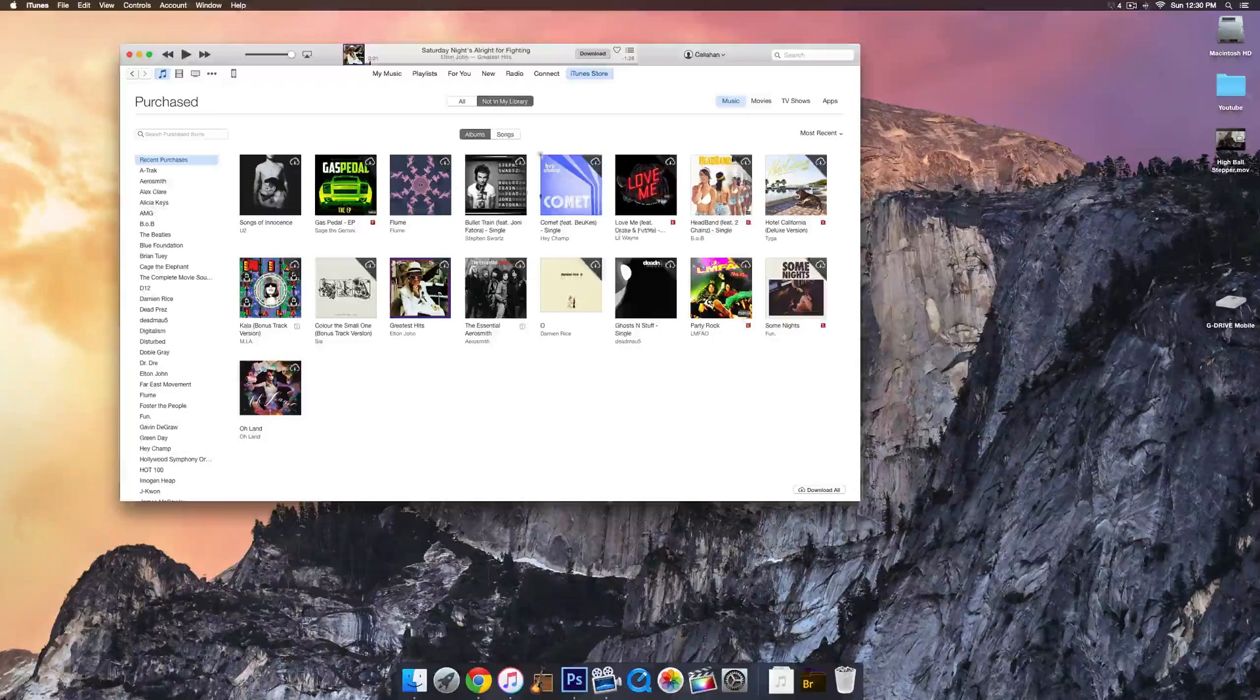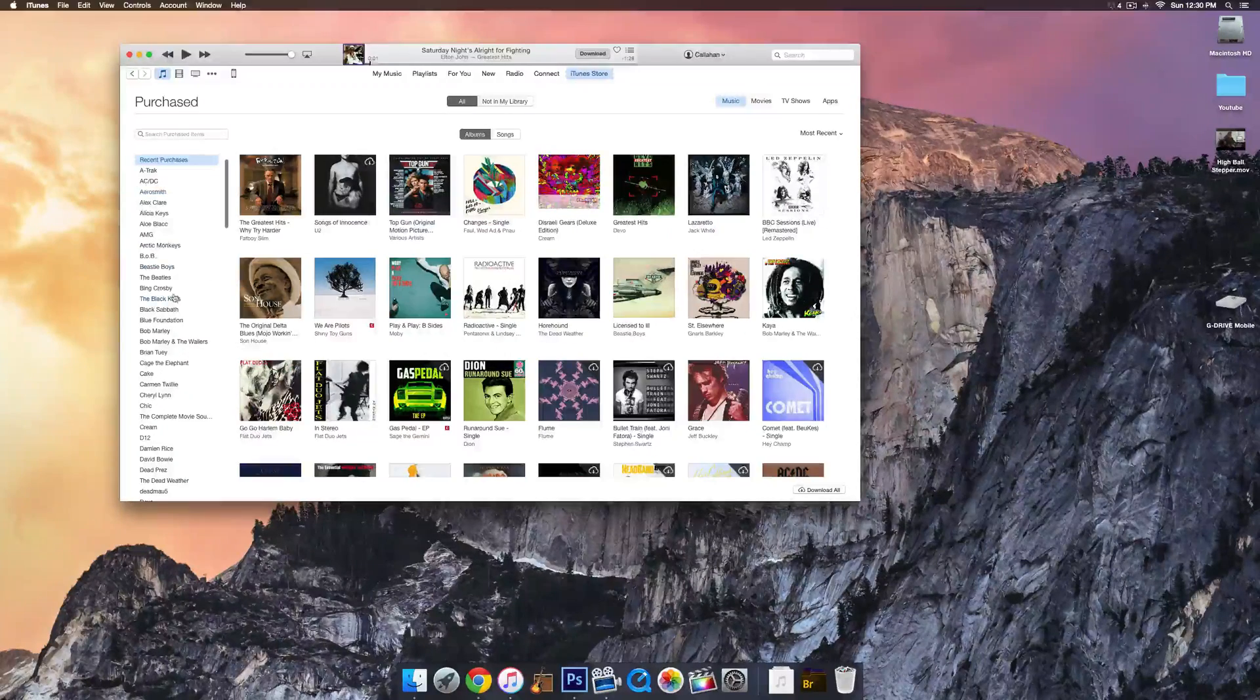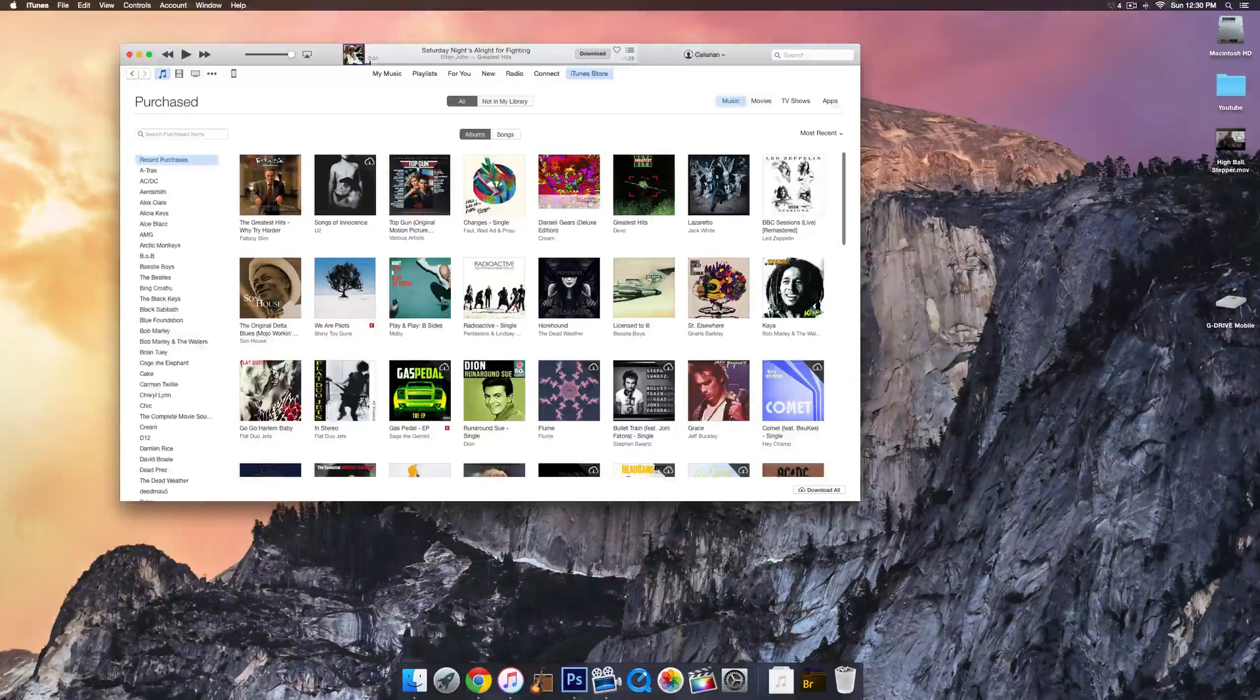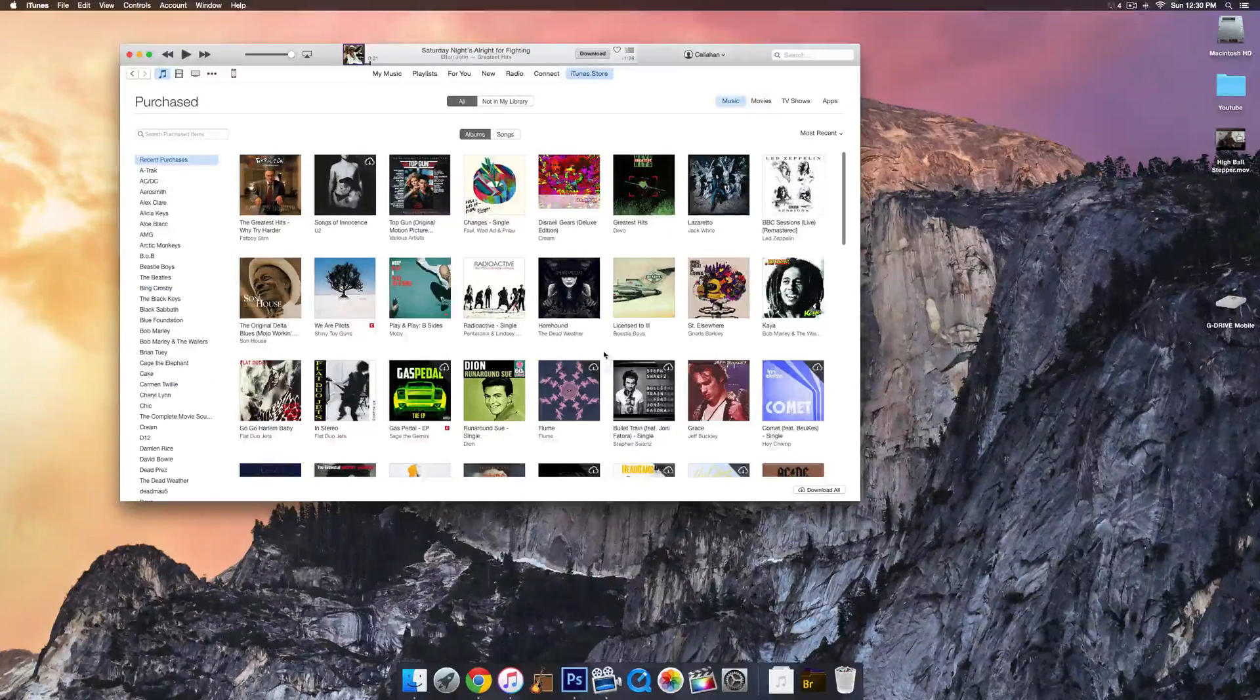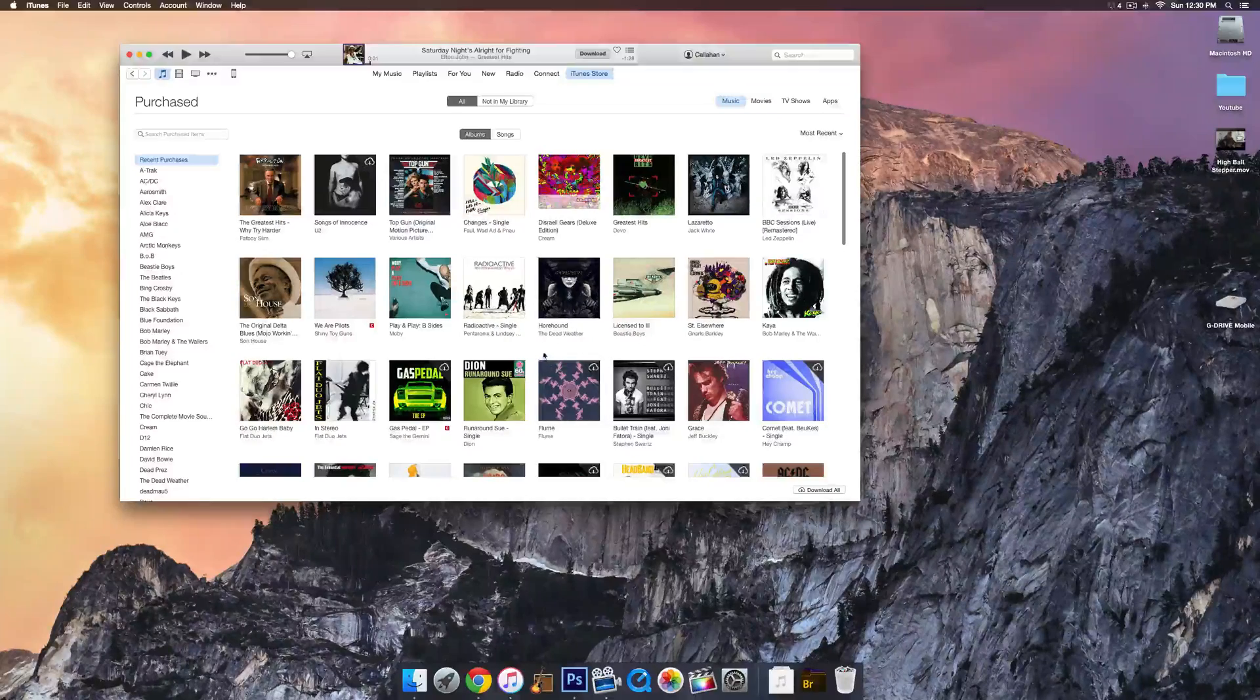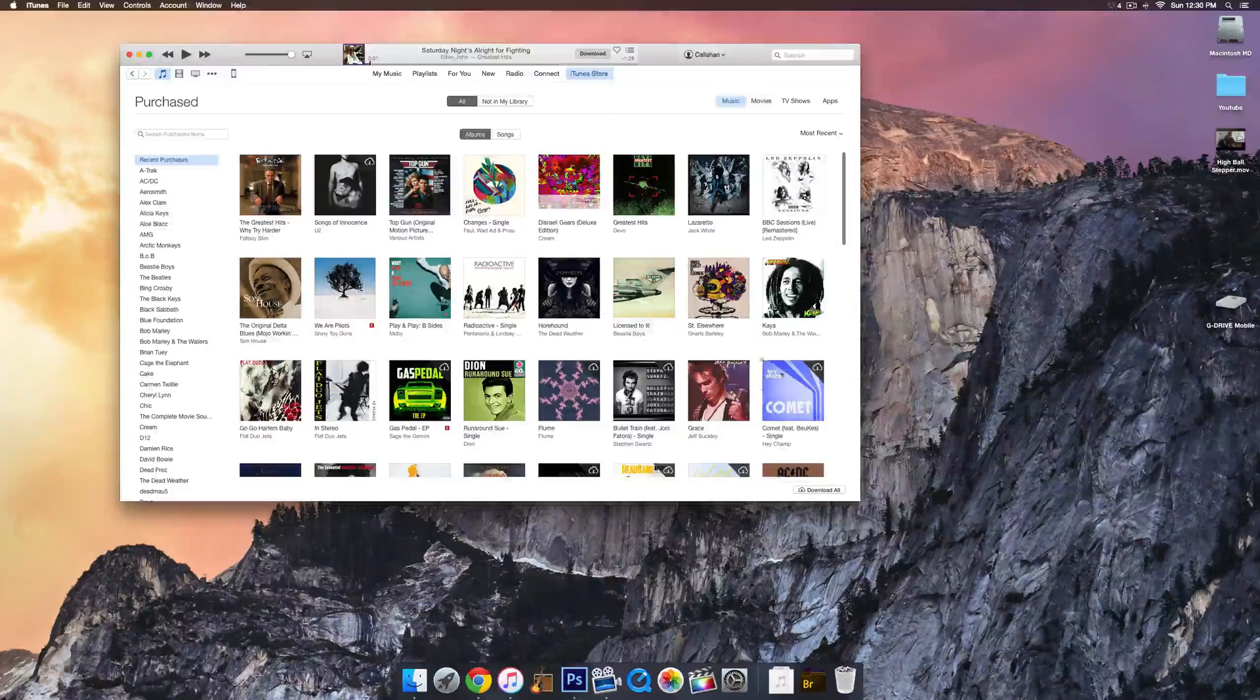Go ahead and click on Purchased, and then you will have all of these songs and albums that you've downloaded in the past or purchased on iTunes on that specific iTunes account.